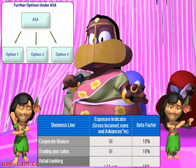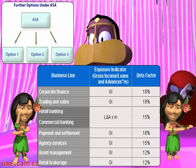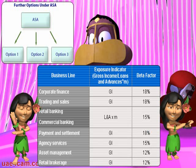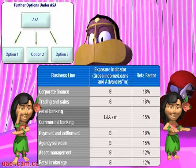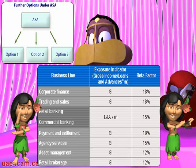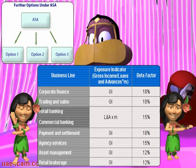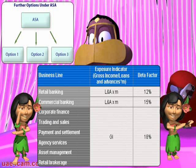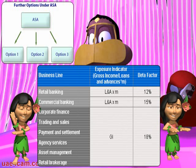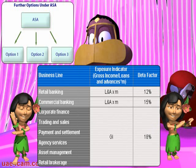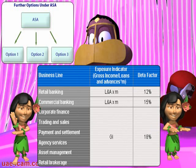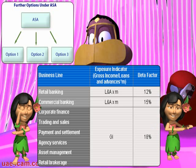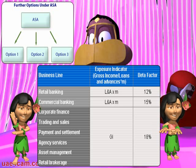Option one: using a common beta factor of 15% for commercial loans and retail loans, and the standardized approach beta factor for the other six business lines. Option two: using a common beta factor of 15% for commercial loans, and a common beta factor of 18% for the other six business lines.